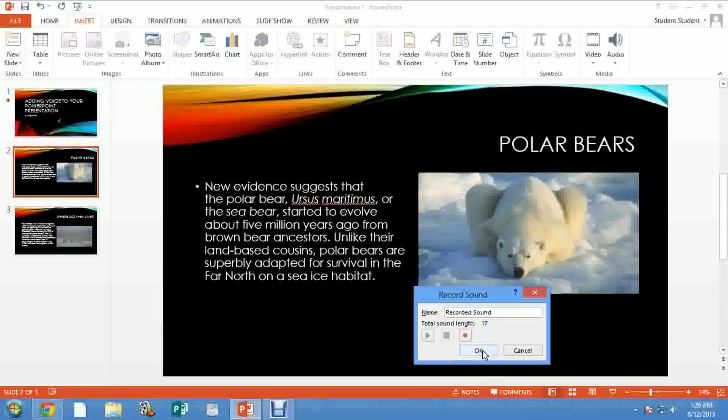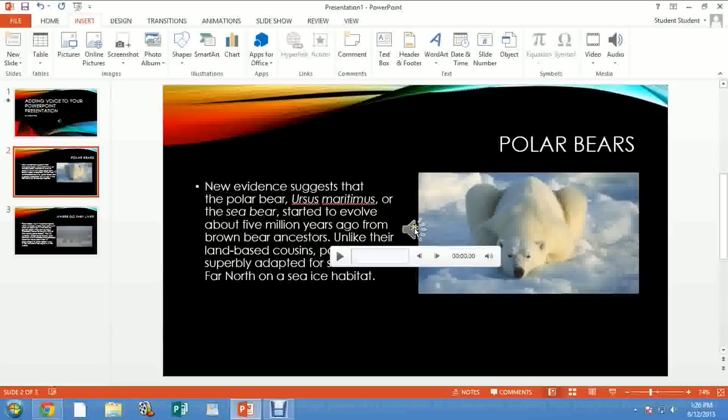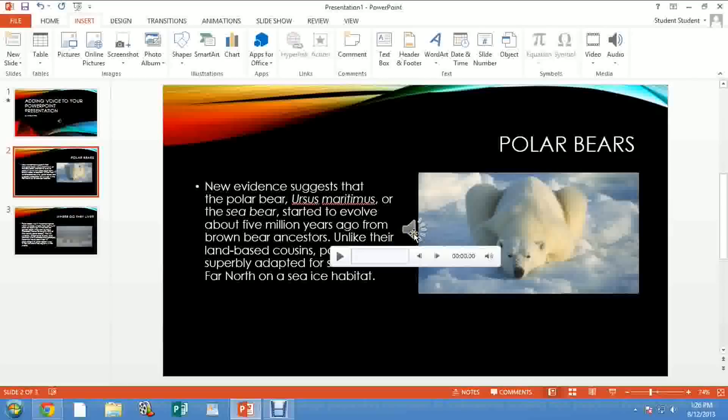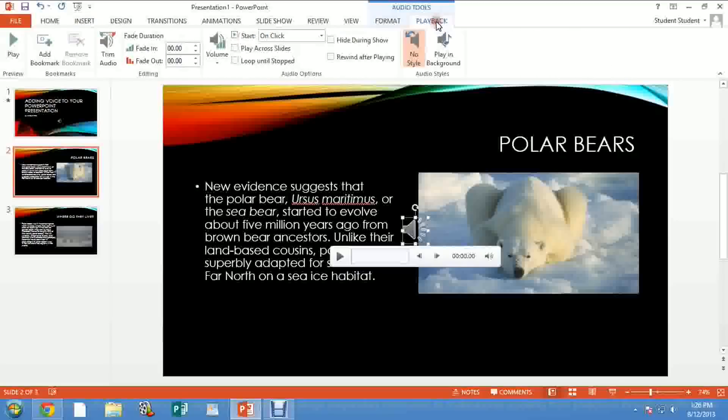You click OK. Again, just don't worry about this - it's going to hide during your presentation. But you have to click on that little speaker so that you have these options right here. It's very important you click on the speaker so you have the options for Audio Tools.